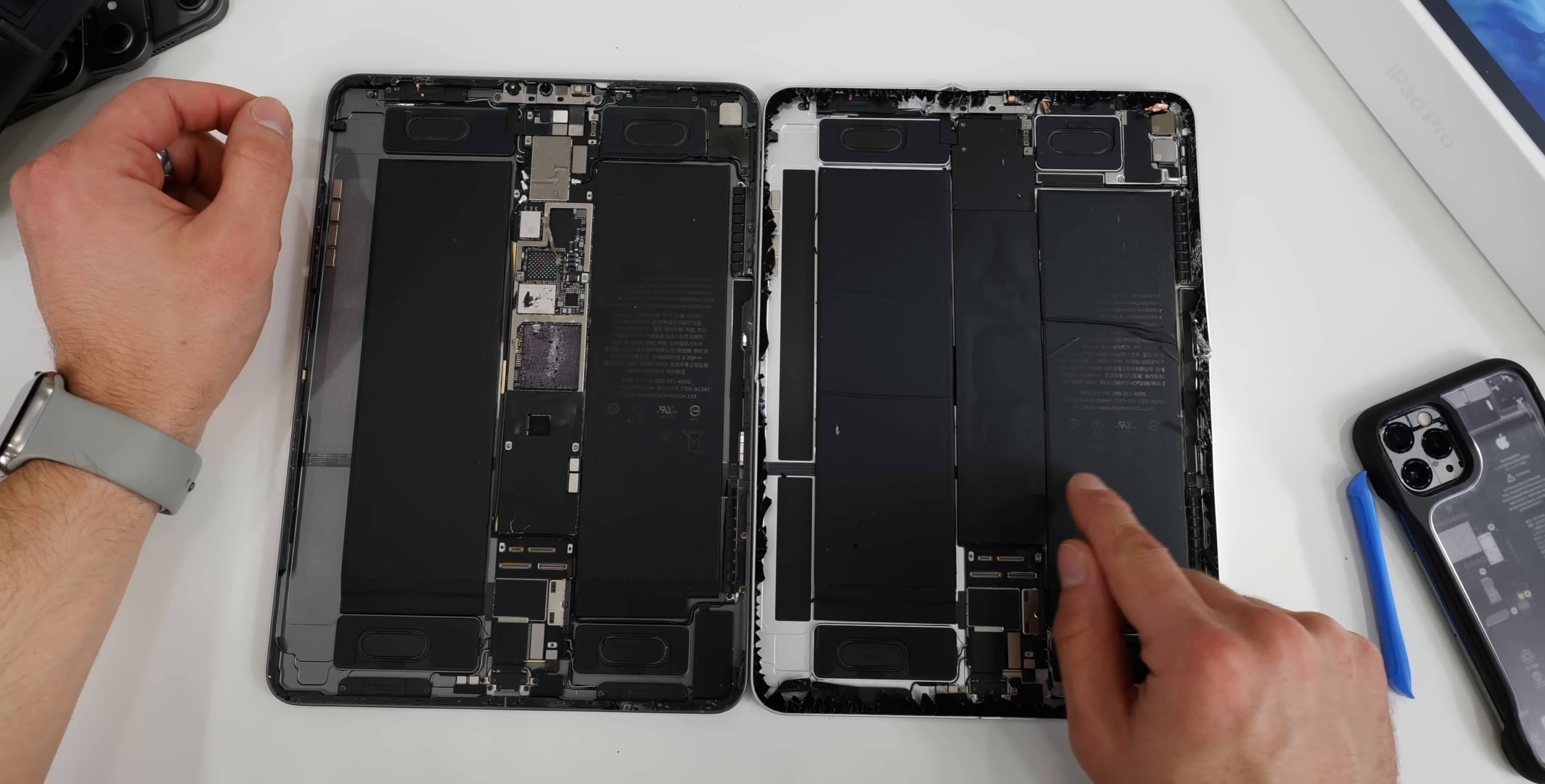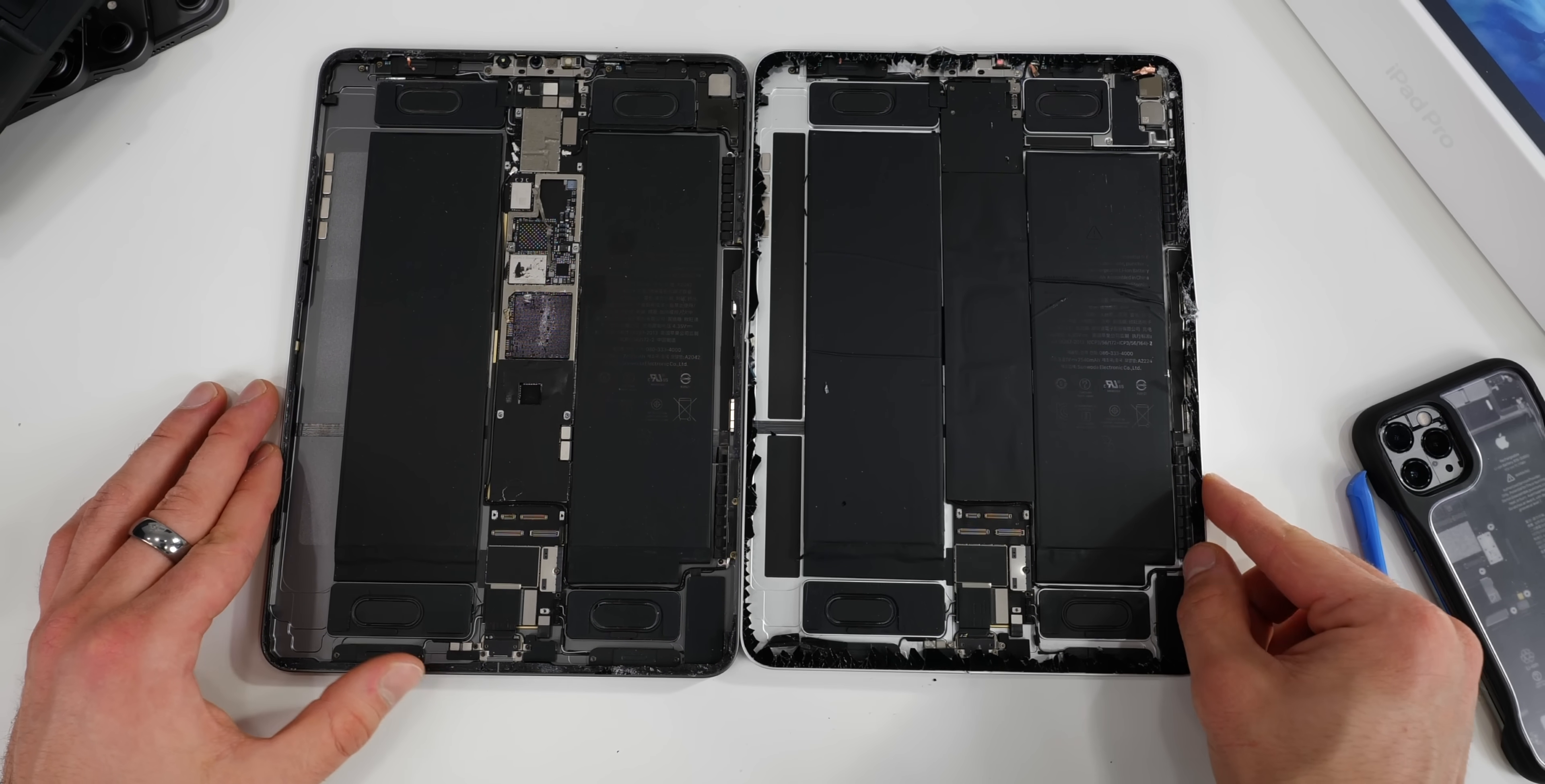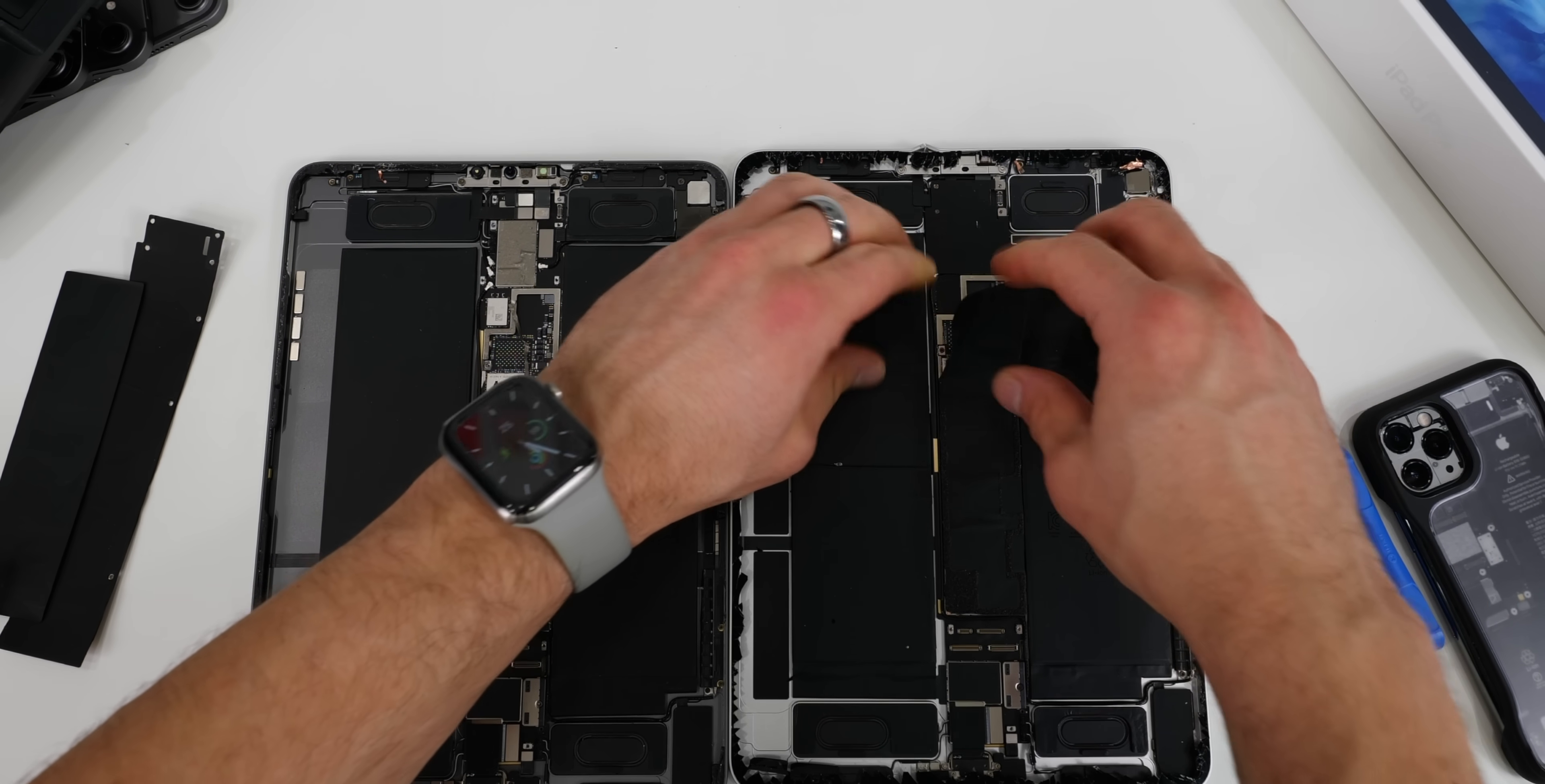So the batteries on the 11-inch did get smaller—they're now rated at 7540 versus 7812. Apple, as ever, tinkering and optimizing. Speakers appear to be exactly the same. It appears that they're not using screws anymore on the thermal protection over the processor. It's now just a removable sticker.